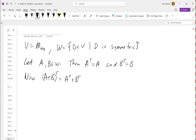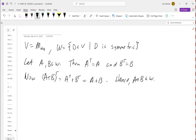Now what do we know about A and B? We're assuming they're equal to their own transposes. So A^T + B^T = A + B. So (A+B)^T = A + B, which means A + B is symmetric and back in W. We started with two things in the subspace, wrote down the defining characteristic, and showed that adding them together preserves that characteristic. That shows W is closed under addition.